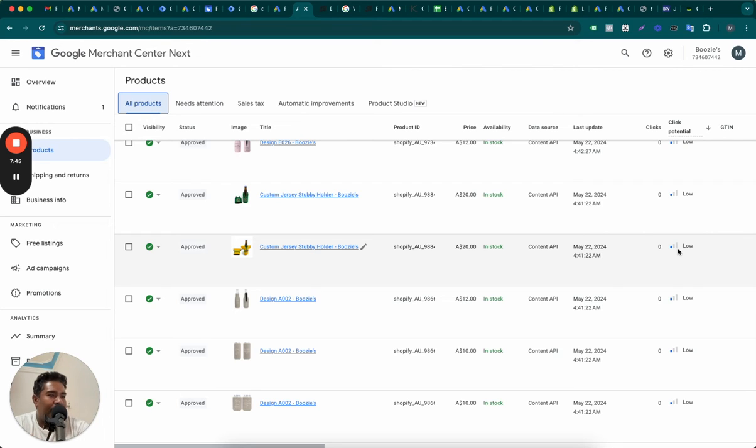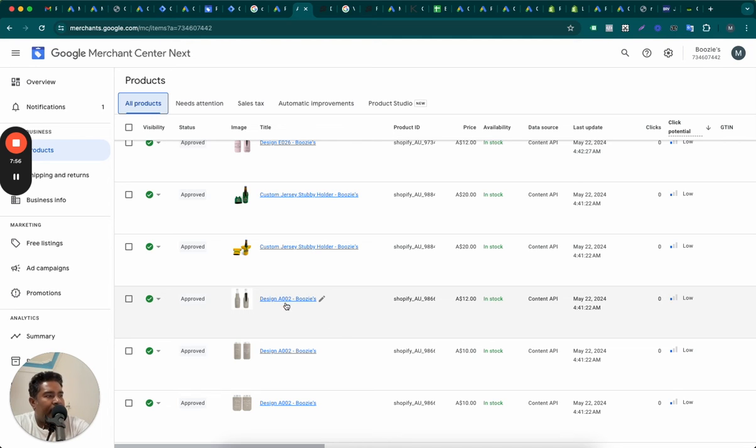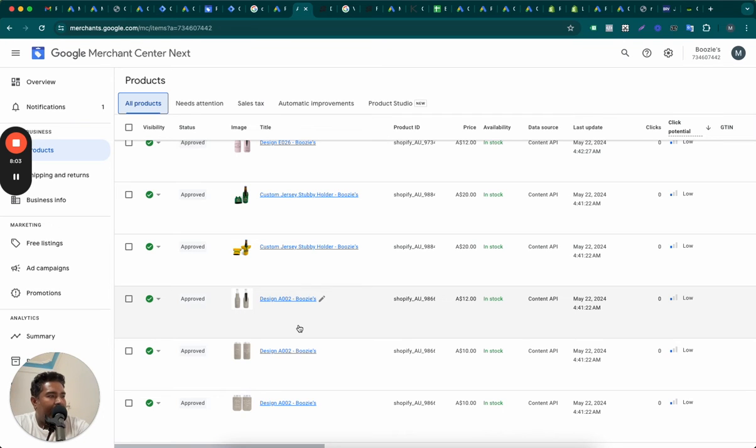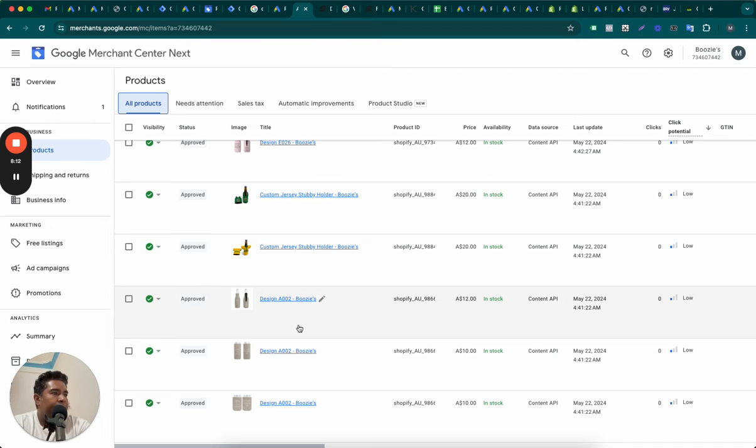So the first step is to match to the relevant keywords. And you can do that by rewriting the product titles and also adding these keywords in the description. At least not write something which is very generic like design A002, it means nothing. It says Boozies, but that's the brand name, by the way. But if this is a new brand and people are not aware about what is Boozies, then they're probably not going to find a product anyway.